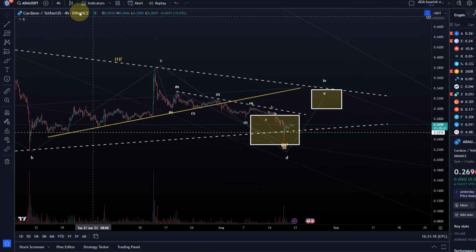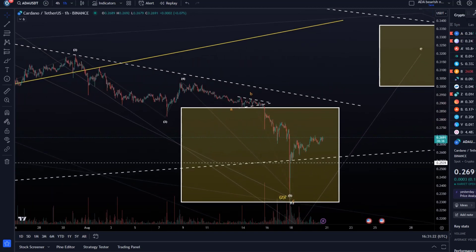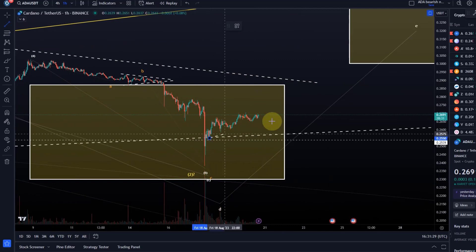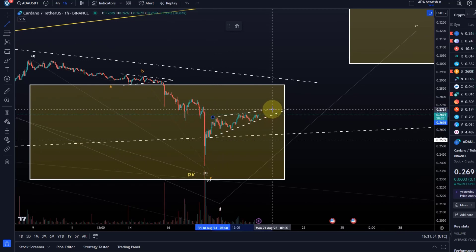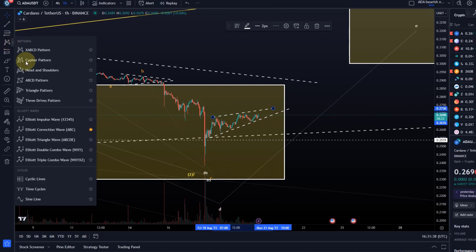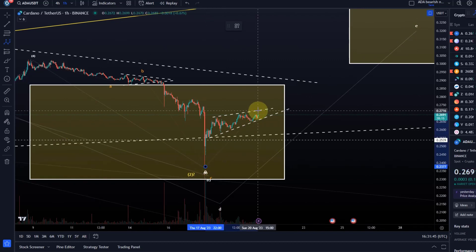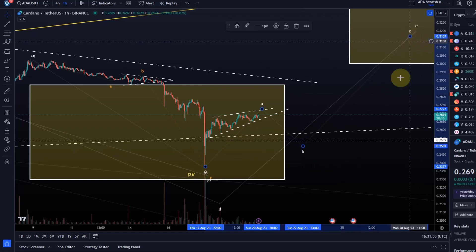On the smaller time frame it is not so clear what kind of wave structure this is. It could be a diagonal — if we look at the smaller time frame it resembles an ascending wedge pattern, which resembles a diagonal. What we're looking for in the E wave is an ABC structure. The A wave can be a leading diagonal, then we could get a B wave drop and then a C wave higher.